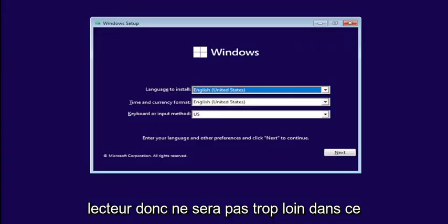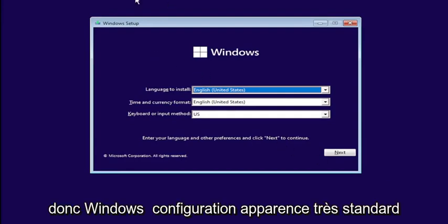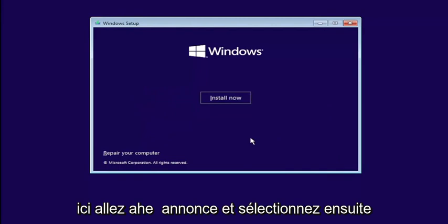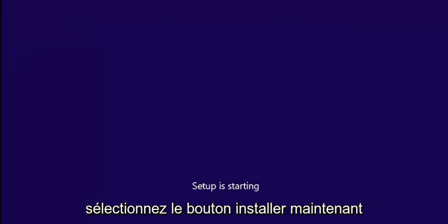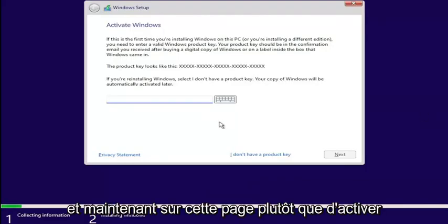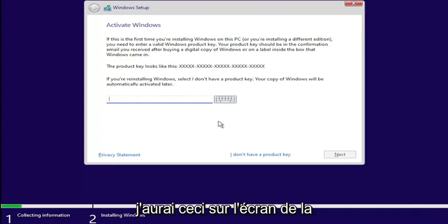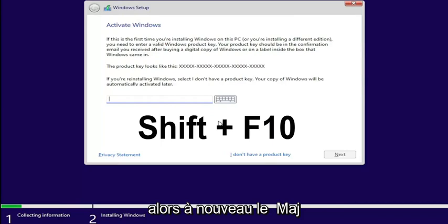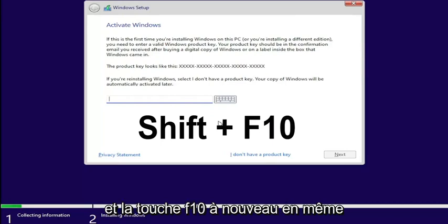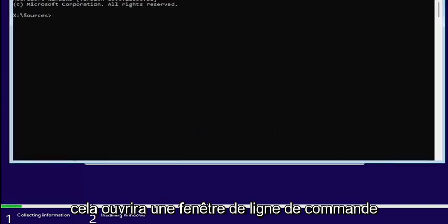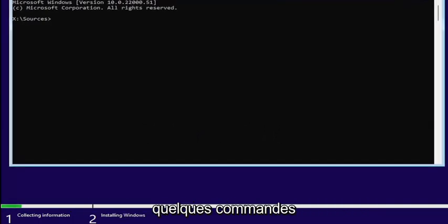We're just going to begin like a normal Windows installation process, and I'll show you at the point that we're actually converting the drive over — it won't be too far into this process. So Windows setup, very standard appearance here. Go ahead and select Next, then select the Install Now button. Now on this page where it says Activate Windows, you want to hold down Shift and F10 on your keyboard at the same time. This will open up a command line window where we're going to start typing in some commands.